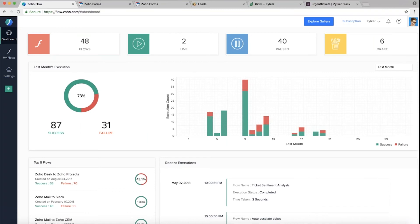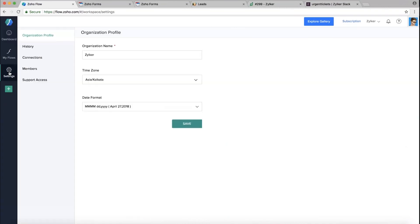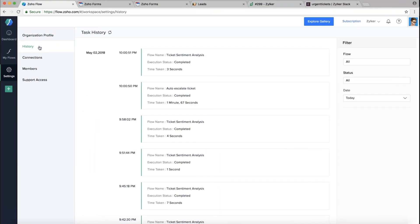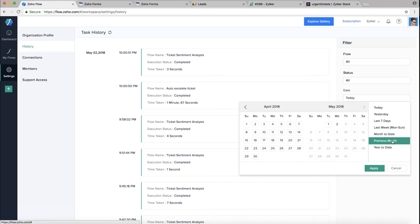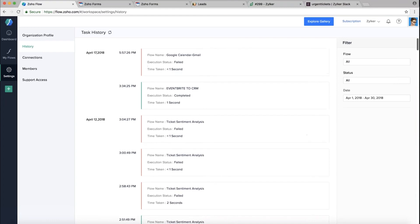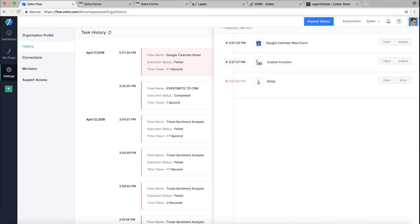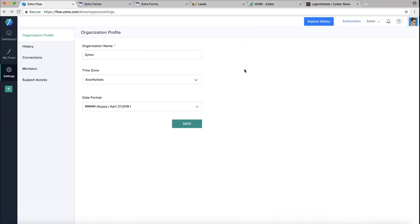Under Settings you have organization details — the info you provided when you signed up, which you can edit. Under History you have the log of all executions that have happened in a given timeline. Green entries are successful and red ones are failed. If you click on one, it gives you details of what happened and when, so you can find out what went wrong with a particular execution.